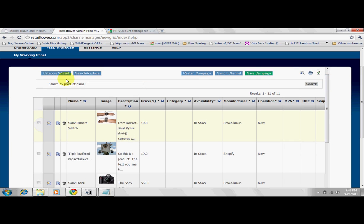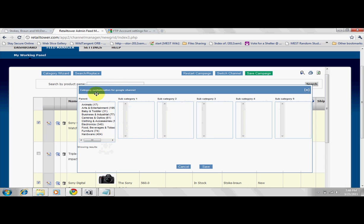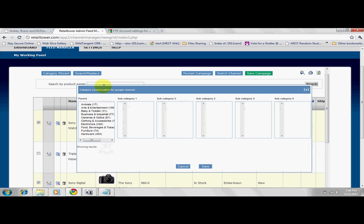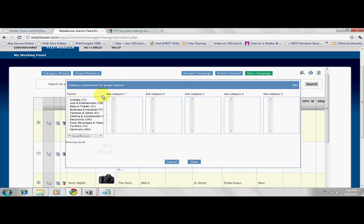We've provided a category wizard, specific to each channel, to aid you in categorizing your products. Make sure all products are categorized as you desire. As you can see here, I'm categorizing and further sub-categorizing these products.